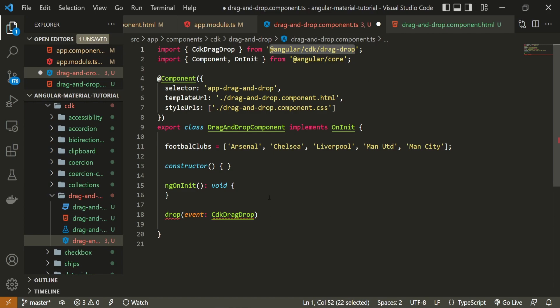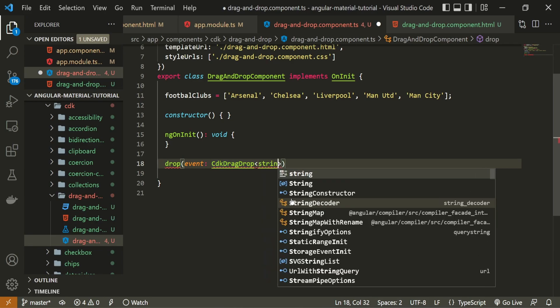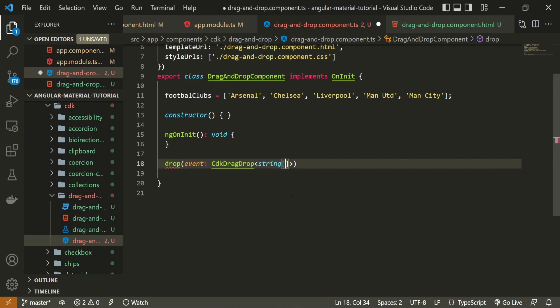Also, this here is a generic type. So we could also specify our own type of the item and it will be the string, but the array of strings because we should be also able to move multiple items. That is also an option for us, but we won't do that here.